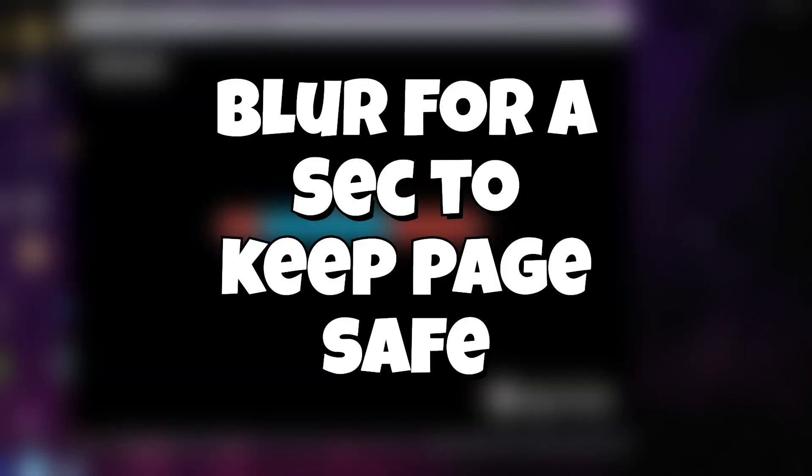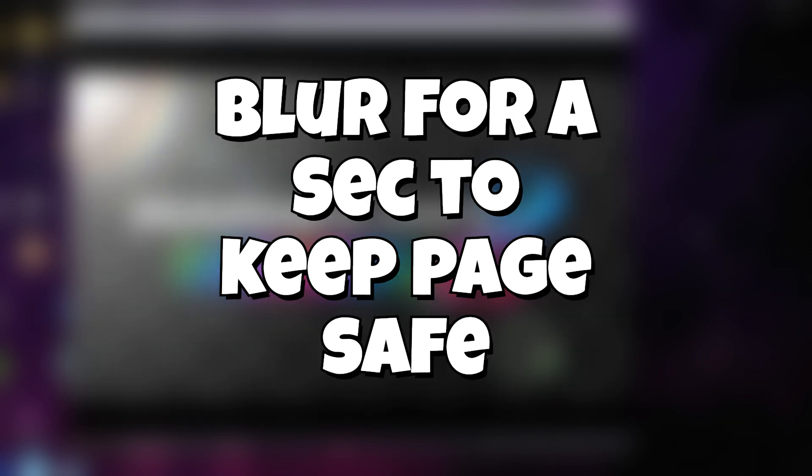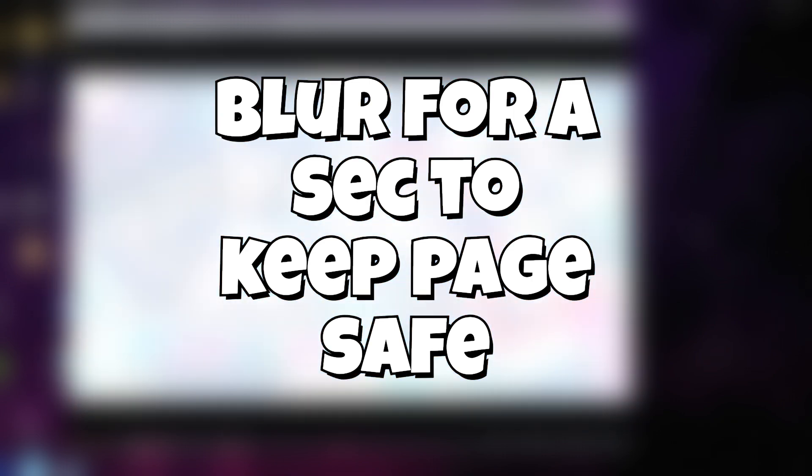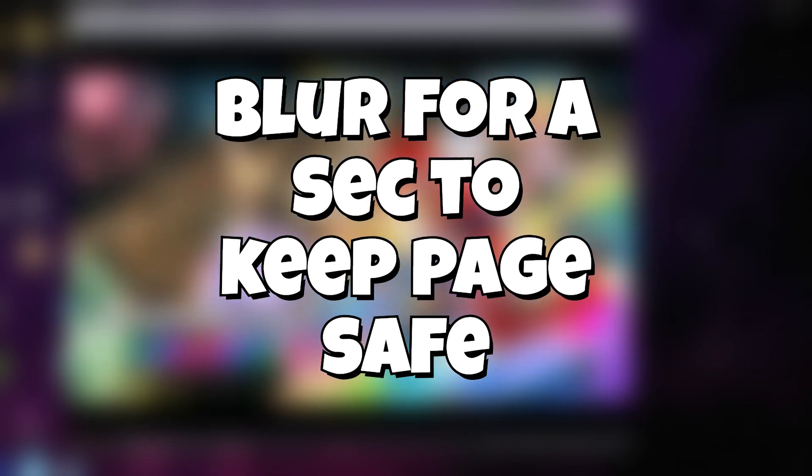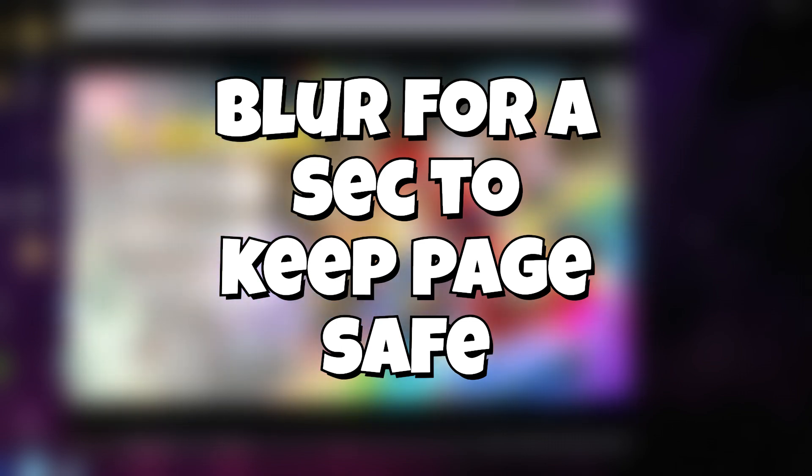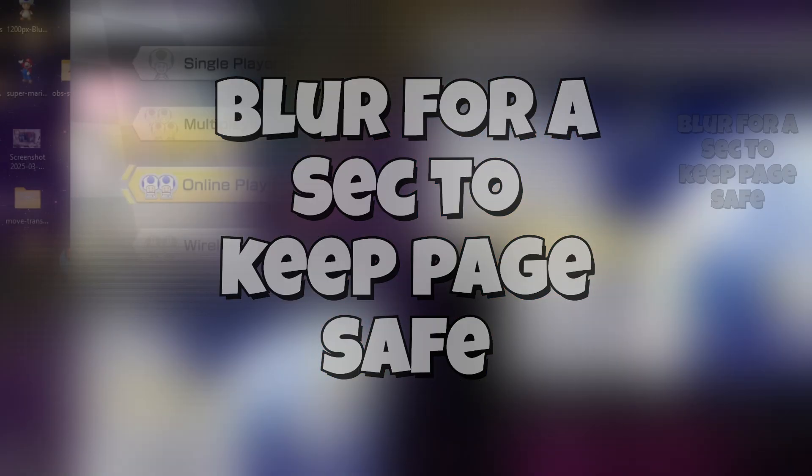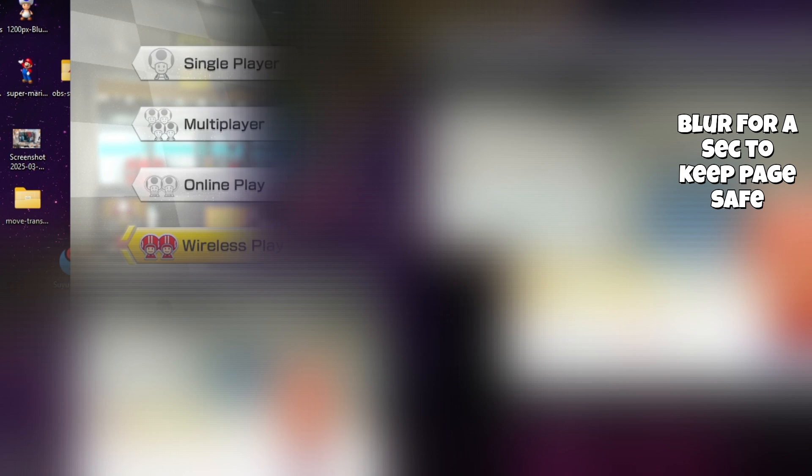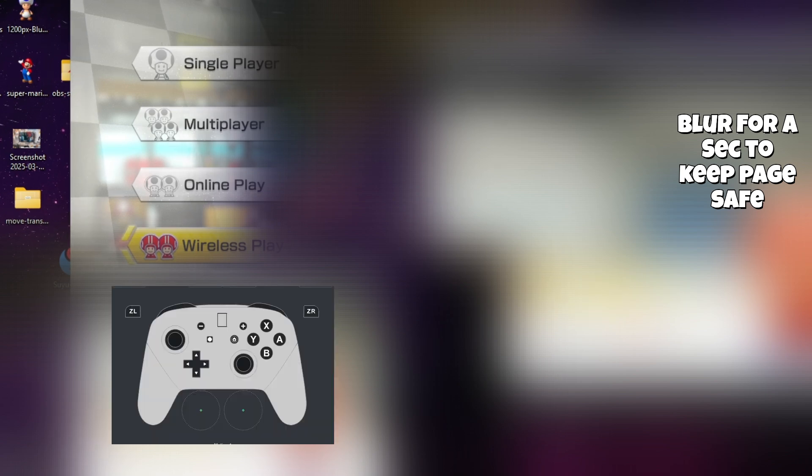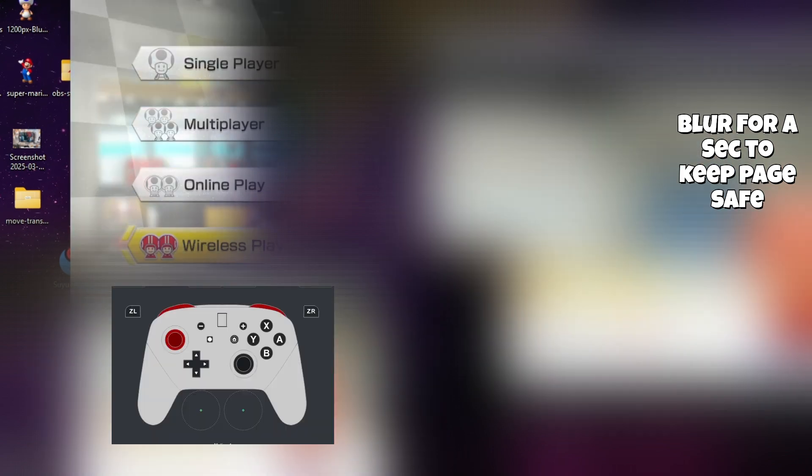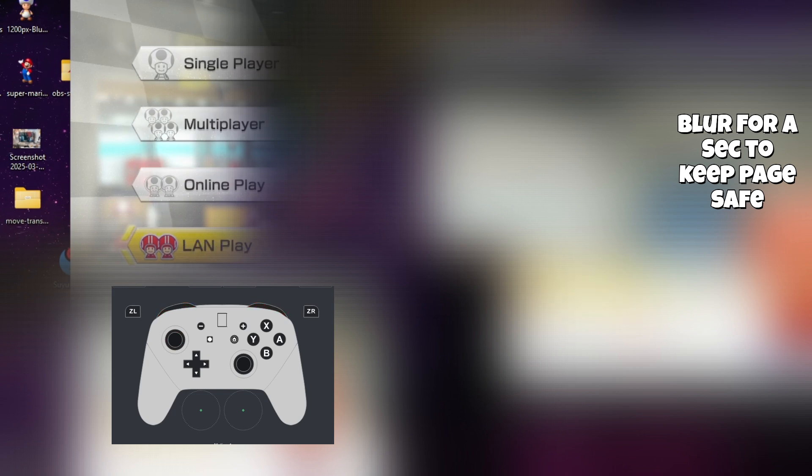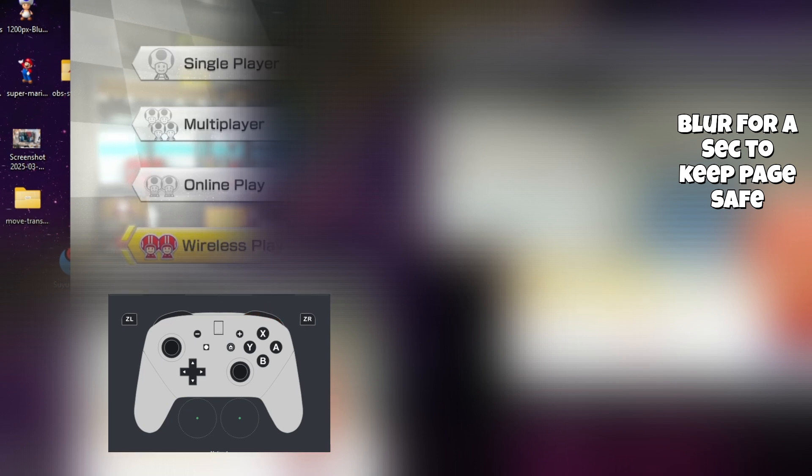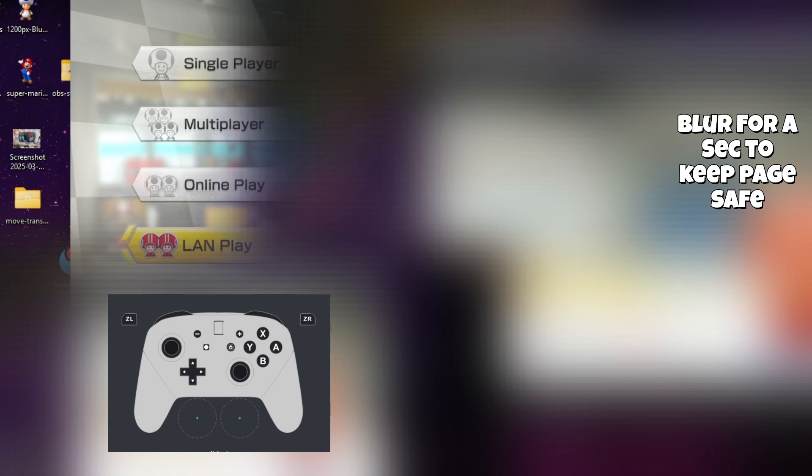We don't even need to have this open anymore. You'll simply double click whatever game you want to go ahead and join the lobby in. For this particular method we'll be using Mario Kart 8 Deluxe. Once we enter into Mario Kart 8 Deluxe, we'll simply go down where it says wireless play. You're going to have to click your top two buttons and also click in your left joystick.